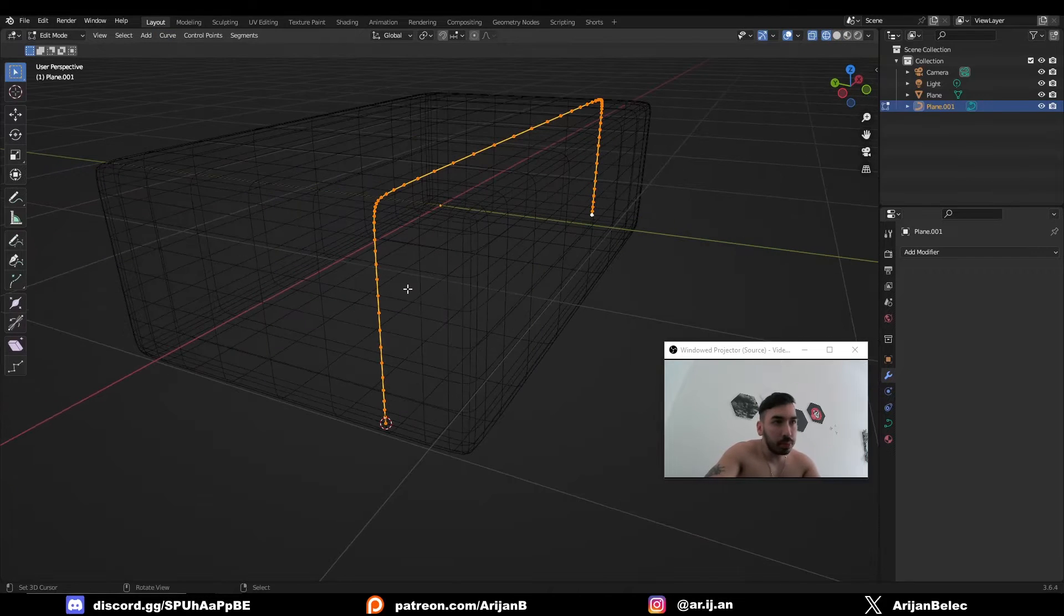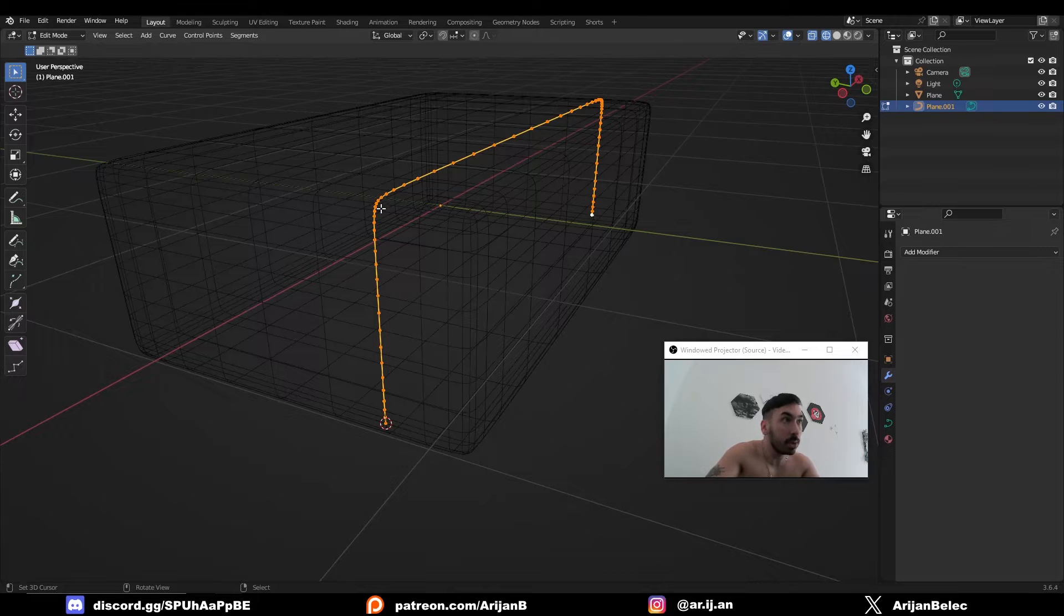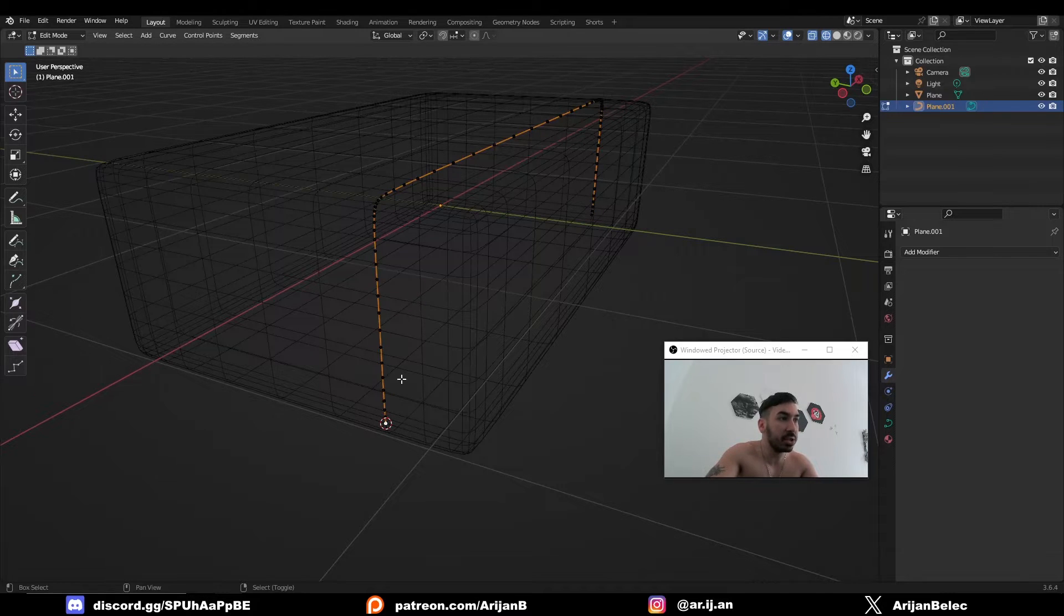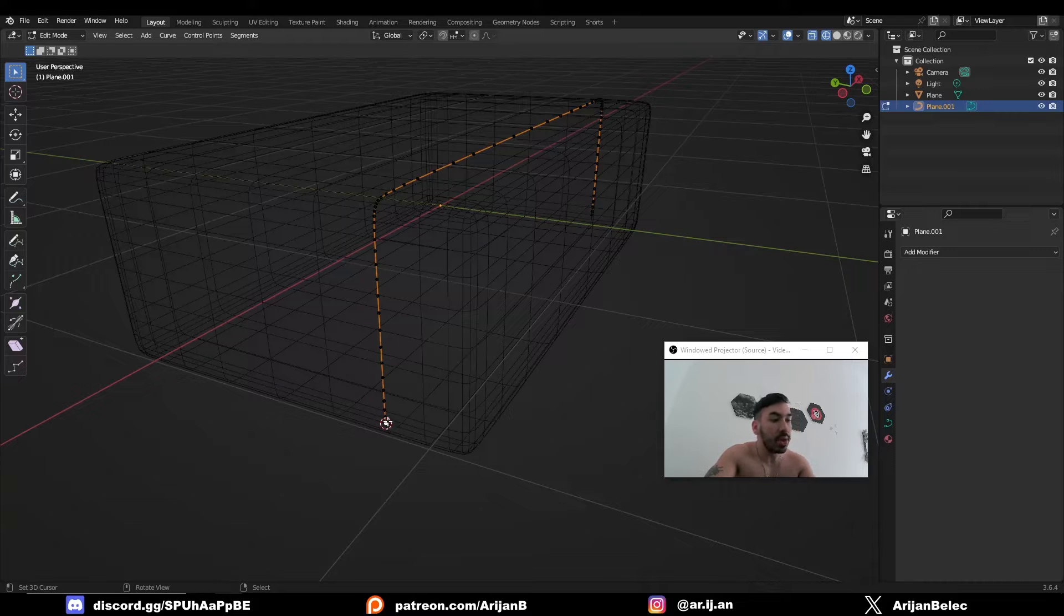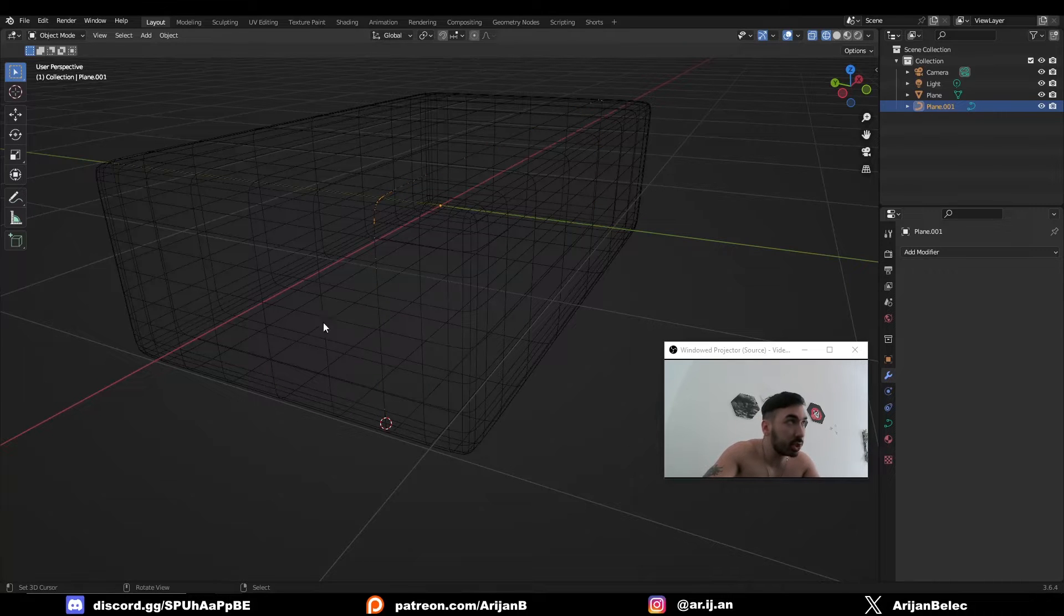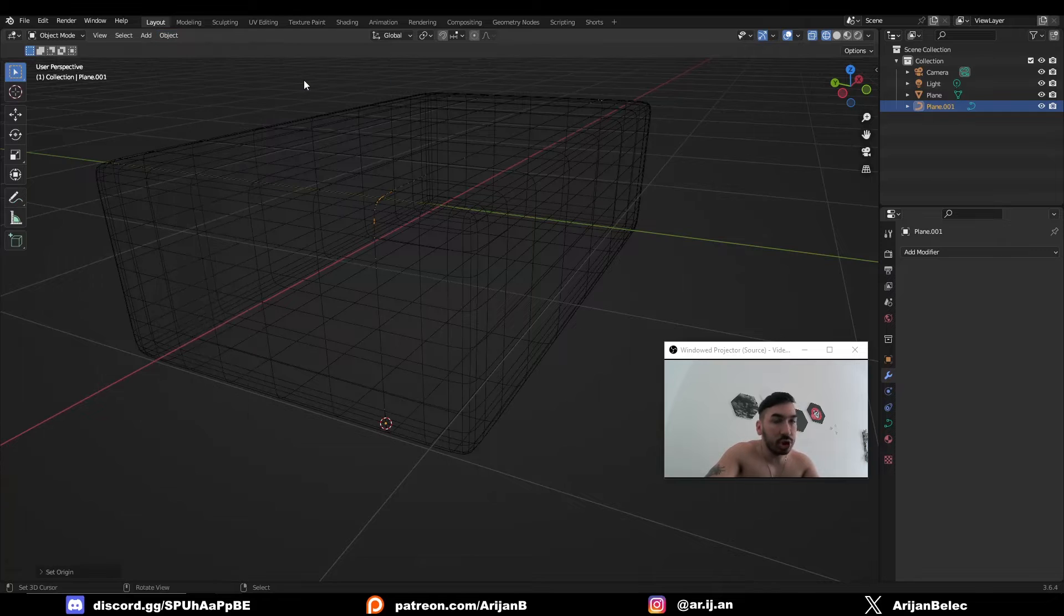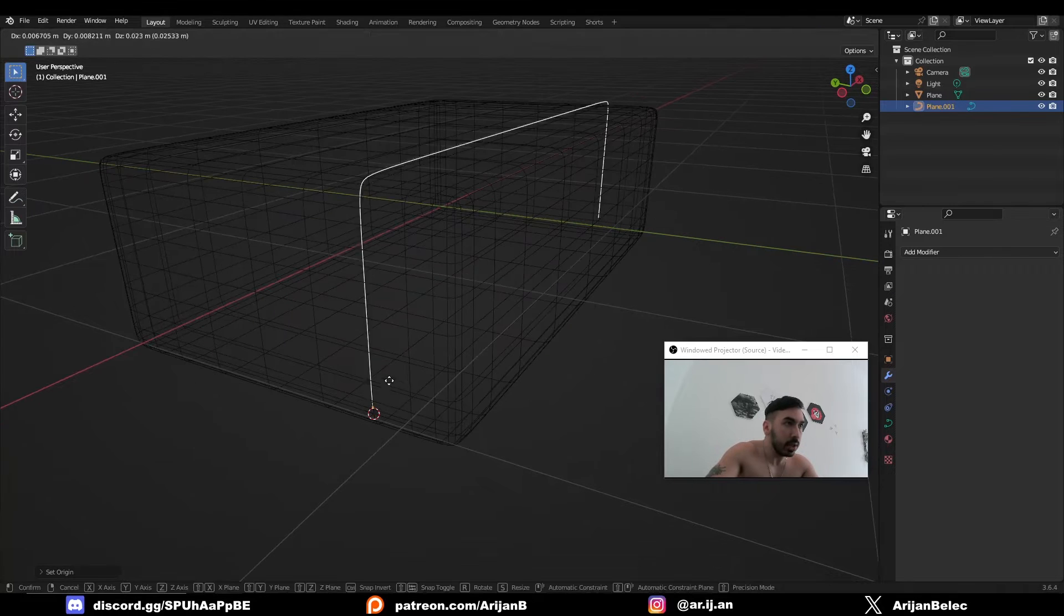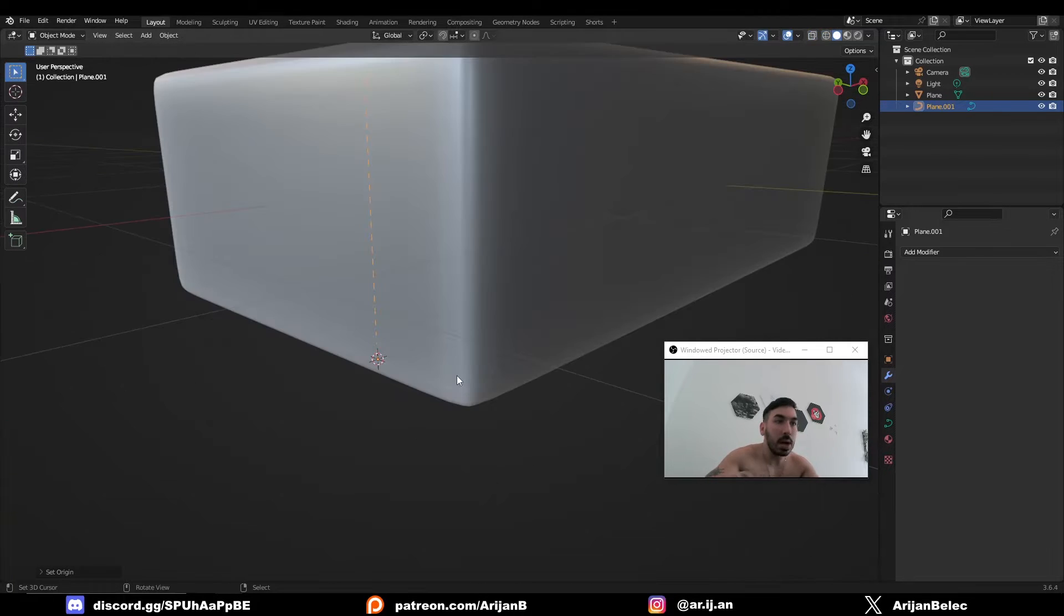It's very important to place the origin at the beginning of this object. So I'm going to go to edit mode. I'll place the 3D cursor right here with shift S cursor to selected. Then I'll go back to object mode. I'll hit the object menu, set origin, origin to 3D cursor. Now the origin for this object is right here at the beginning.